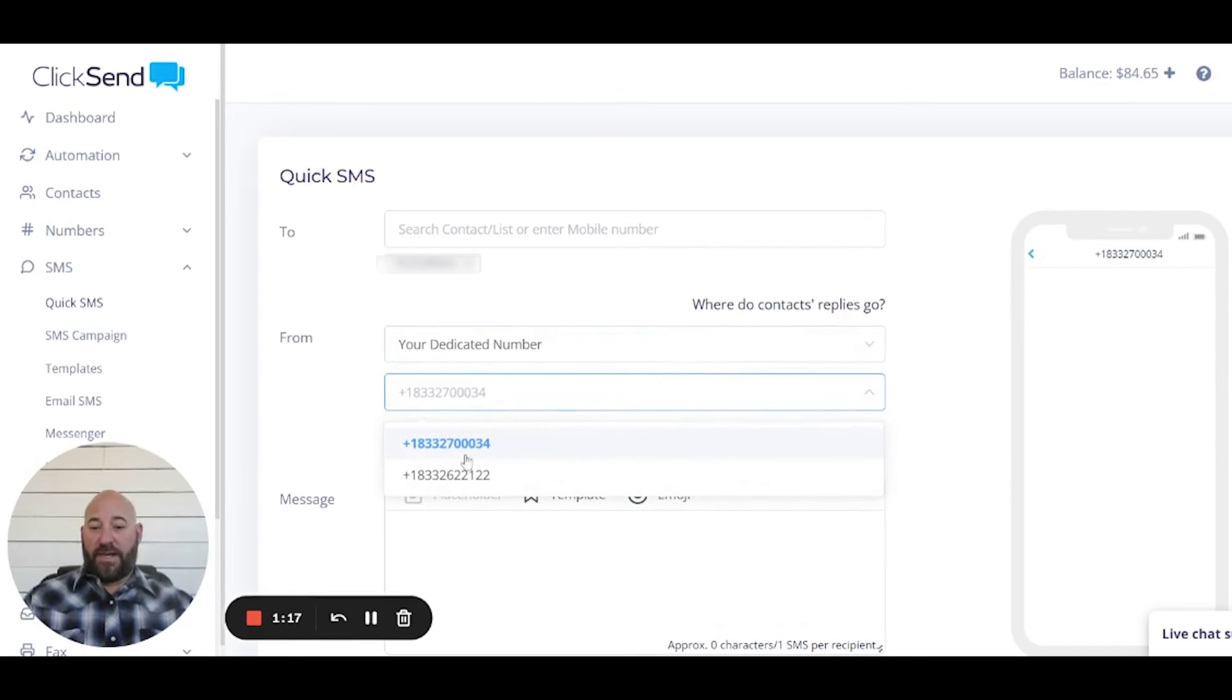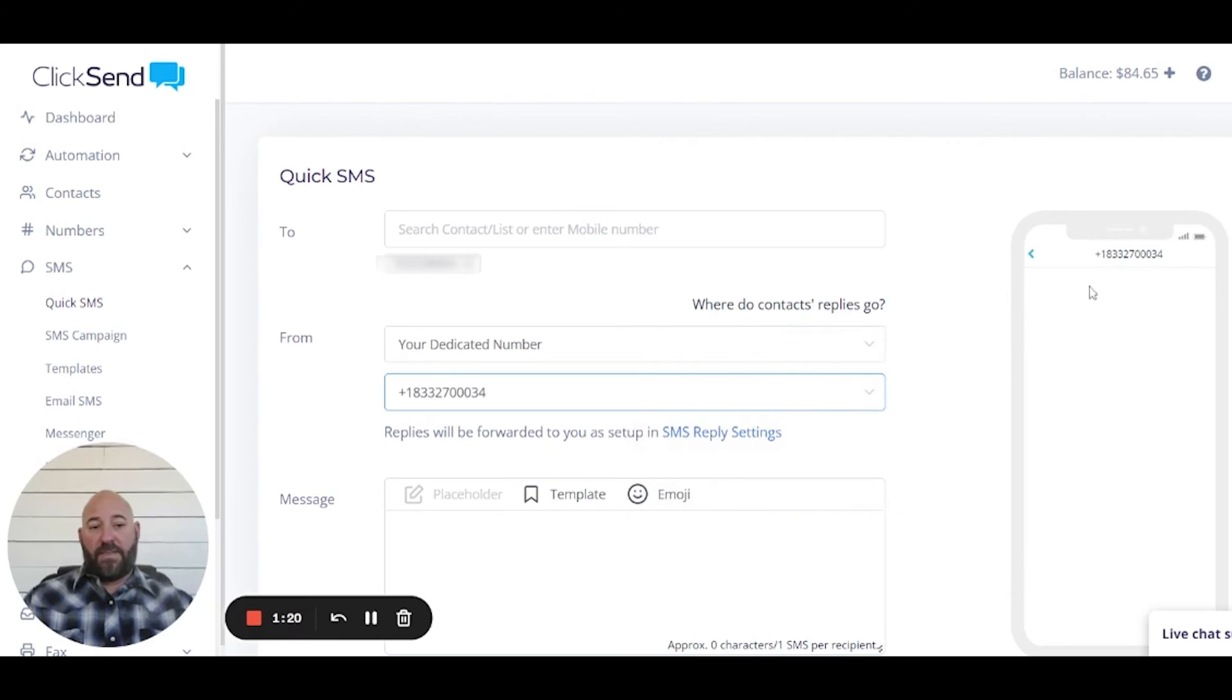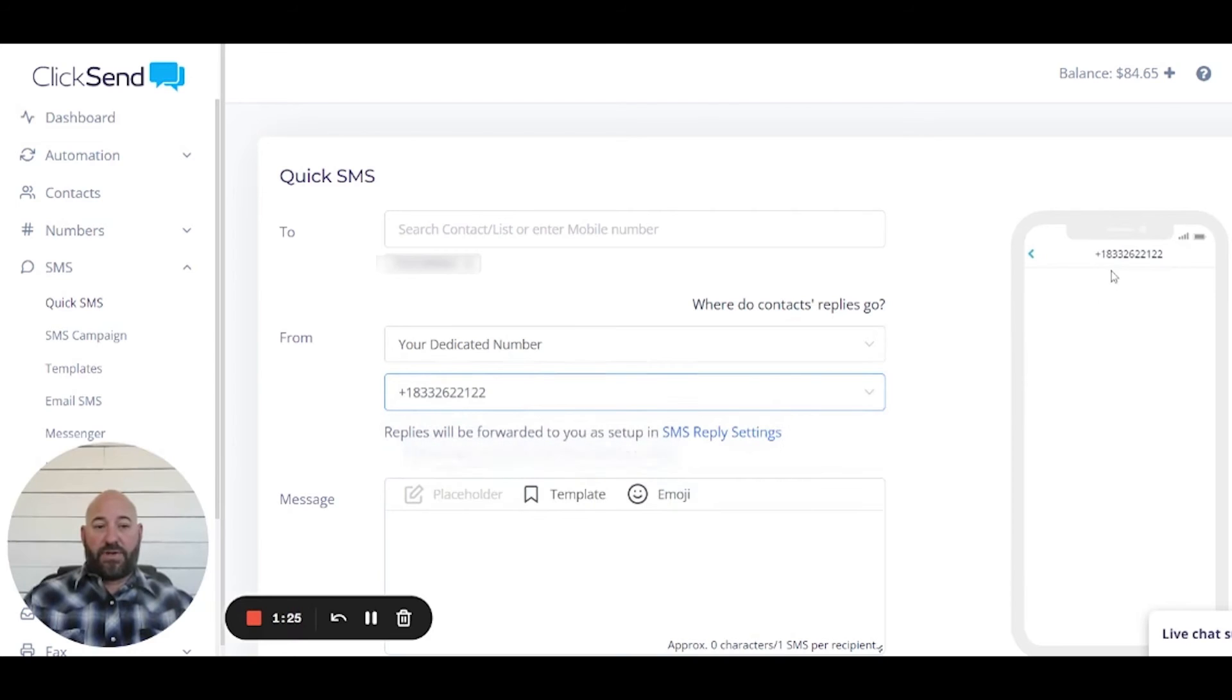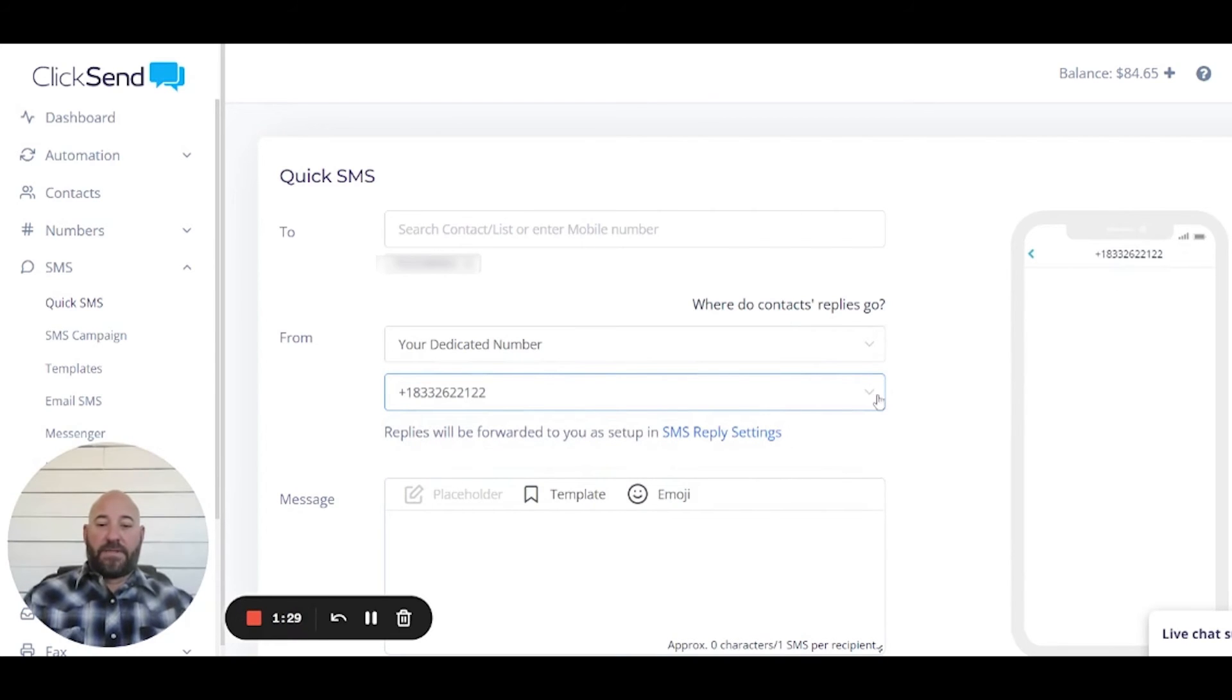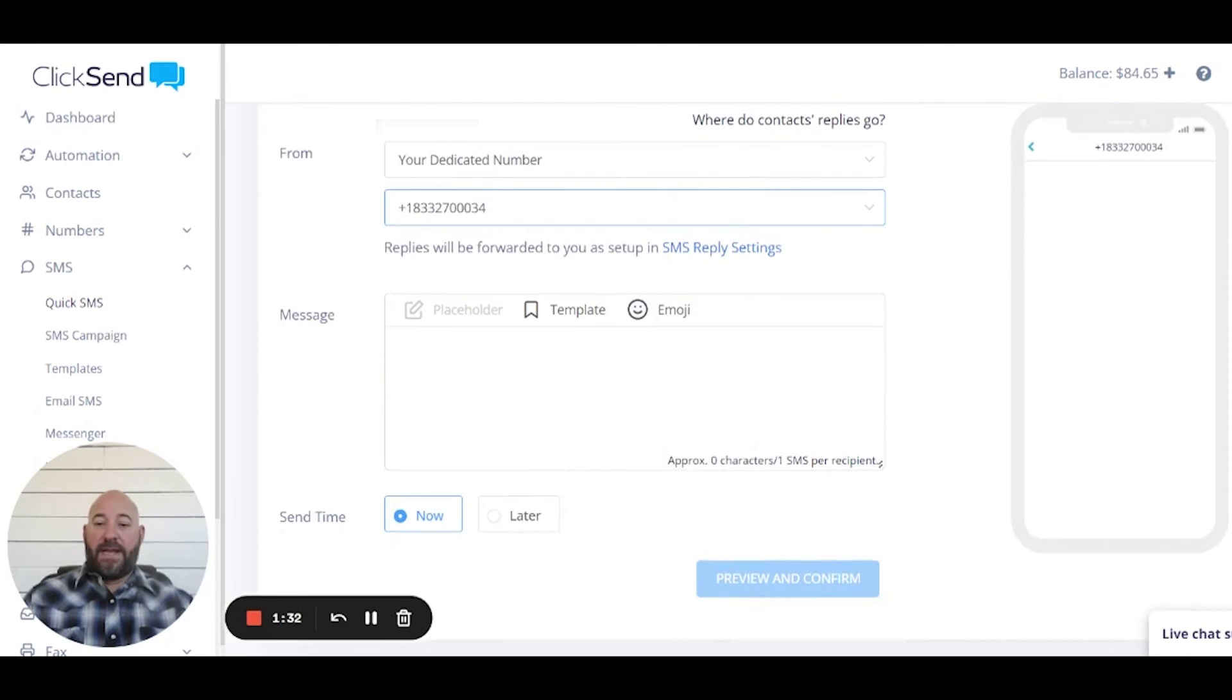So today I'm gonna use my dedicated number and I have two of them here. We're just gonna pick this one. But if you look over here on this side when I click on the different one, it's going to show you what number is going to show up on this side. So we'll use, we'll go back to this one here.